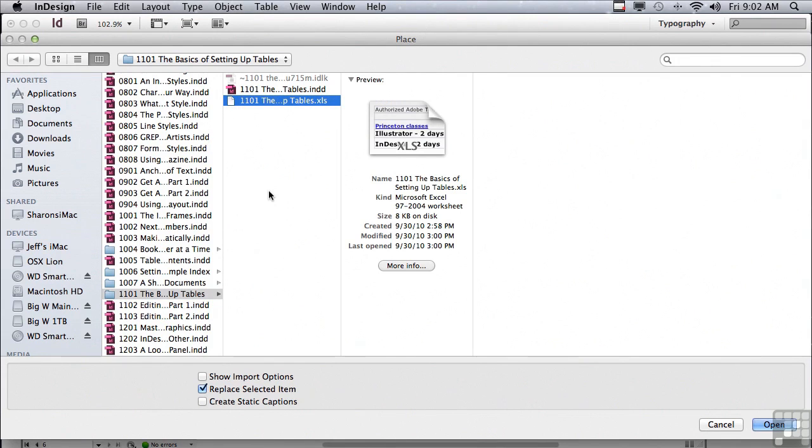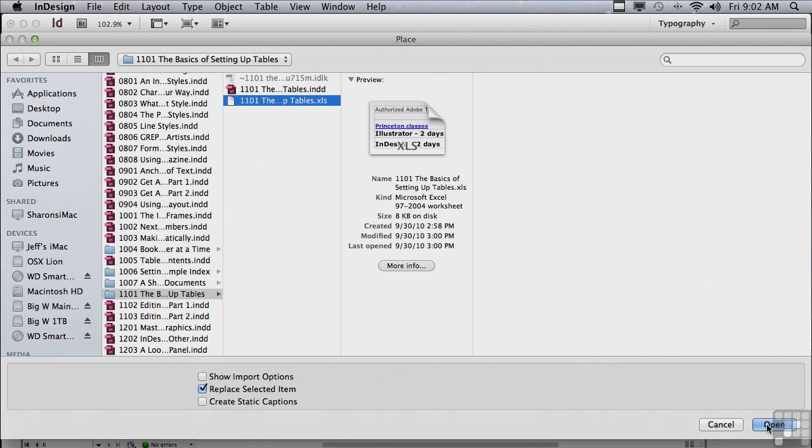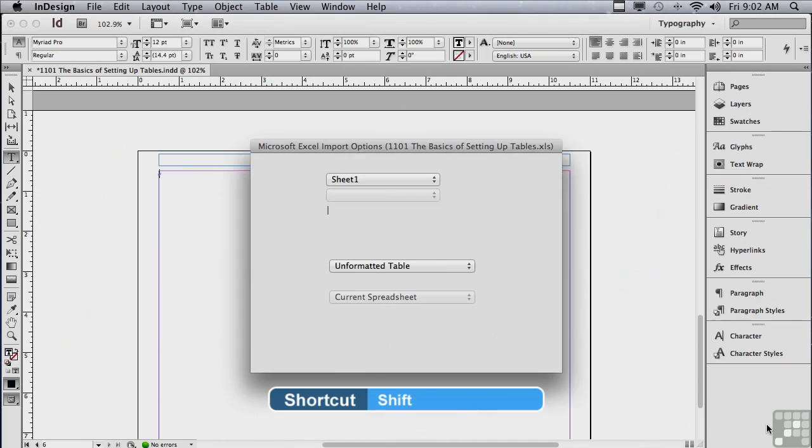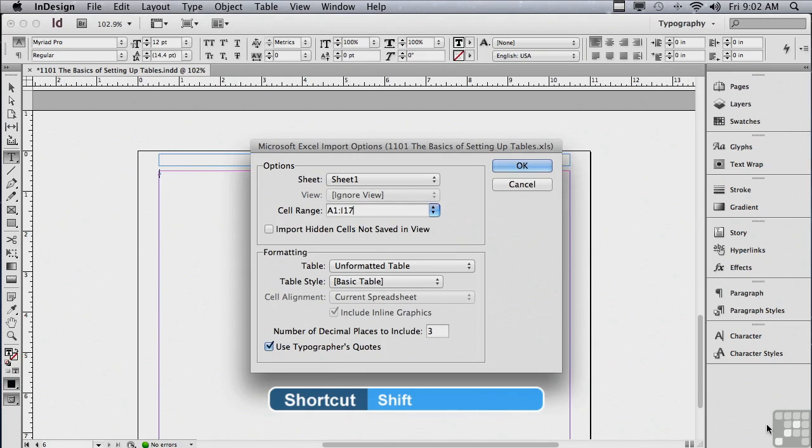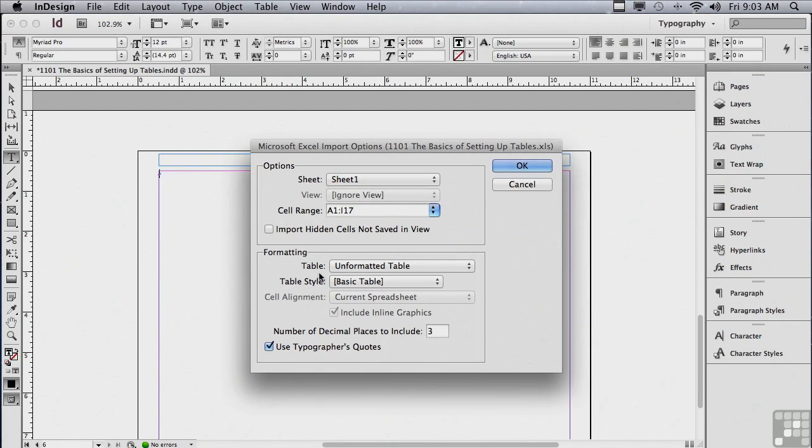Now I could just click open, but I want to go into my options just to make sure that I'm not bringing in strange RGB colors from my Excel file. So I'm going to hold down my shift key and then click on open. It looks like it's bringing in an unformatted basic table, exactly what I want.